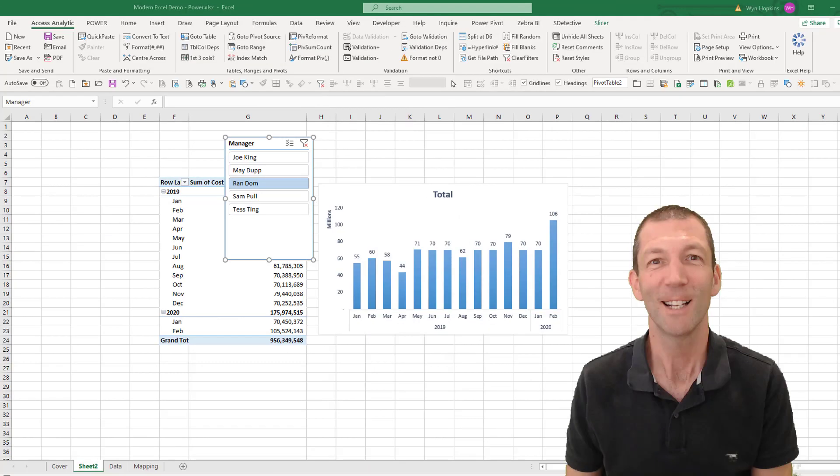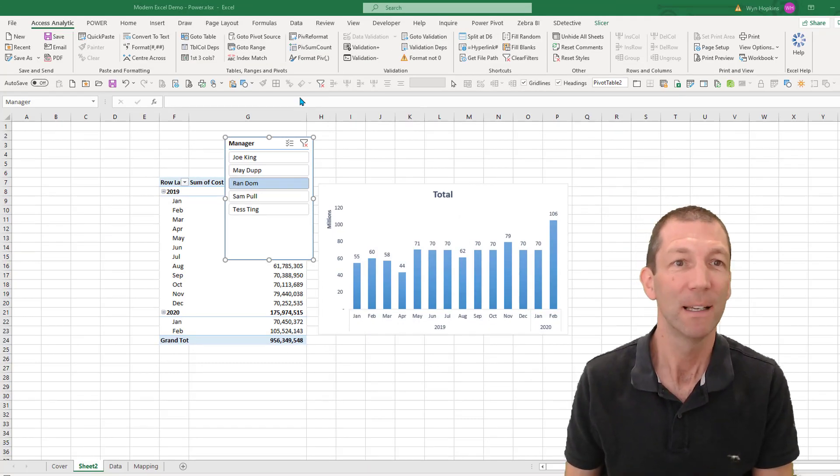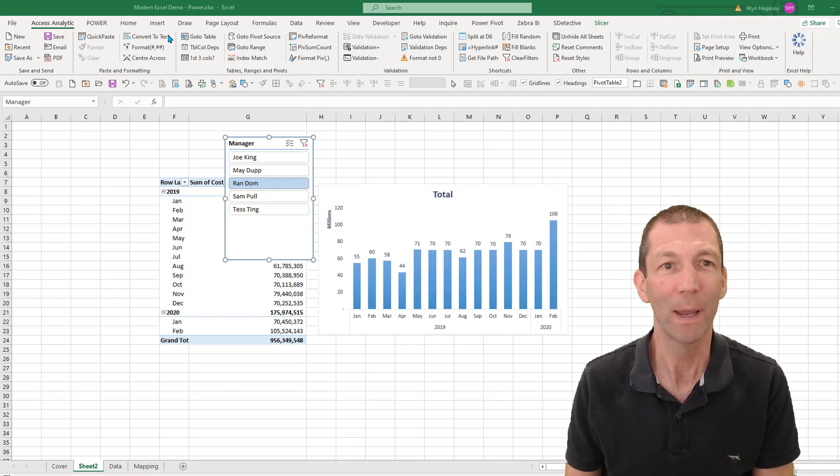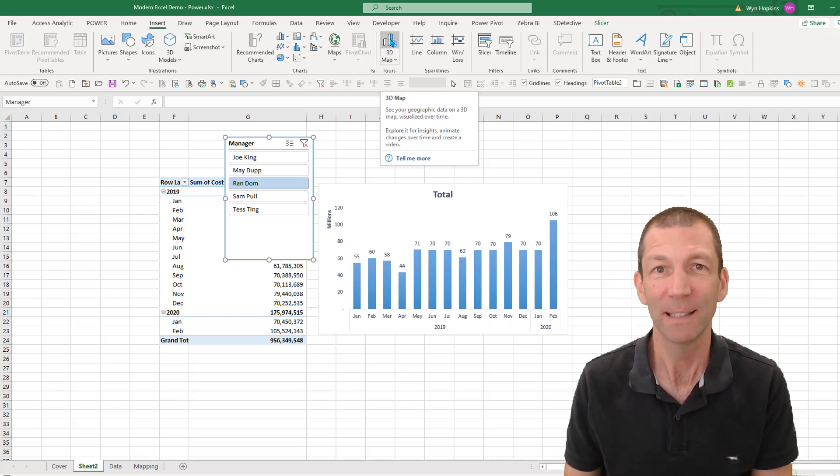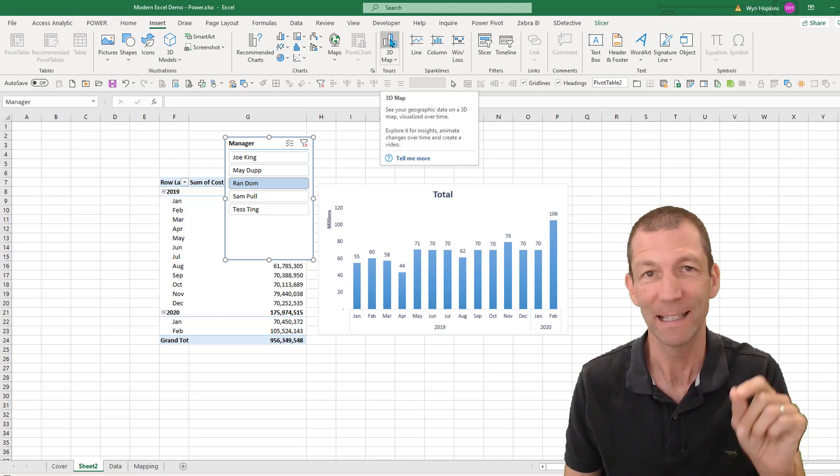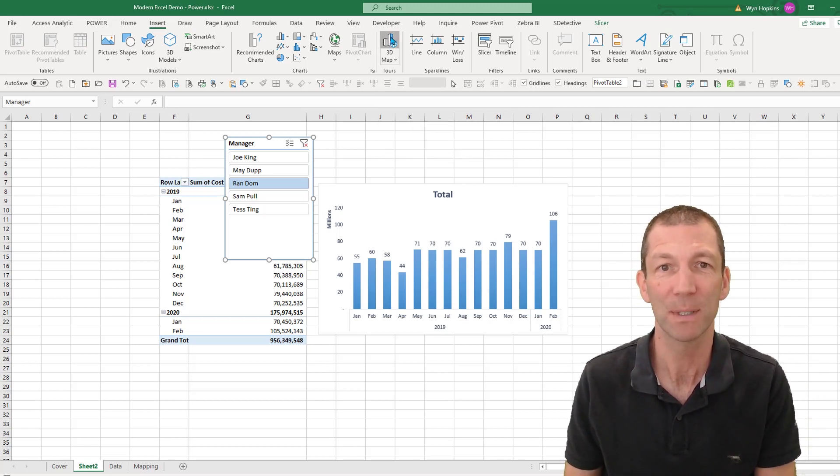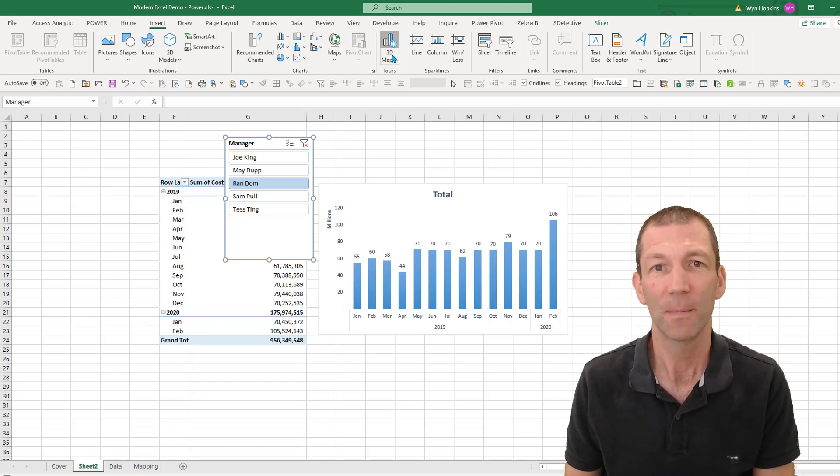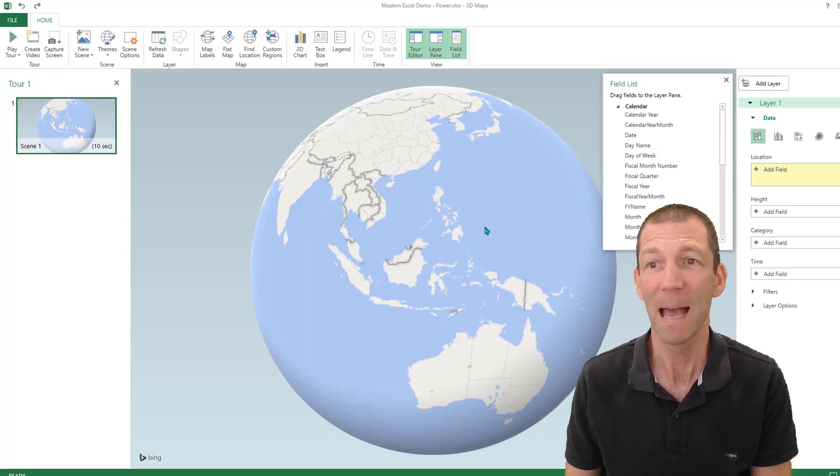So let's finish off with a quick 3D map. So if I go into insert 3D map, now you might have to go into add-ins and switch this on. It's called power maps or 3D maps. I click on this. And then it'll just kick me into a map.